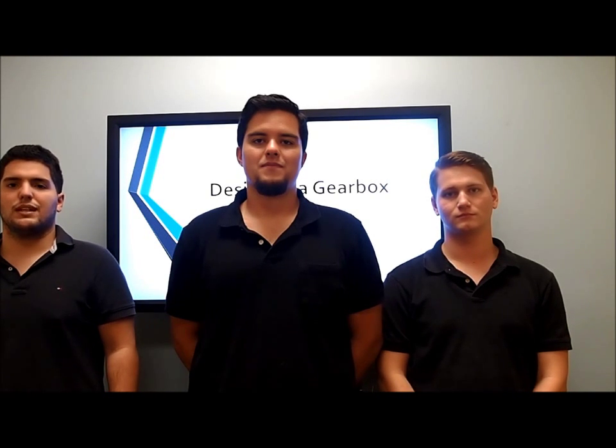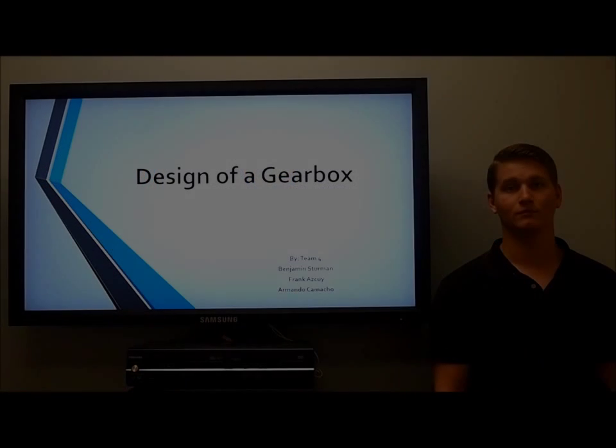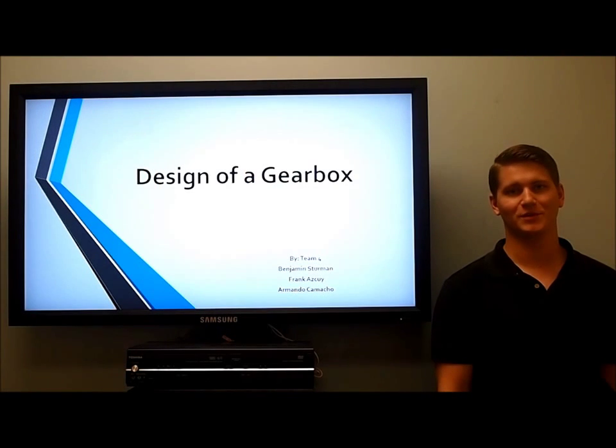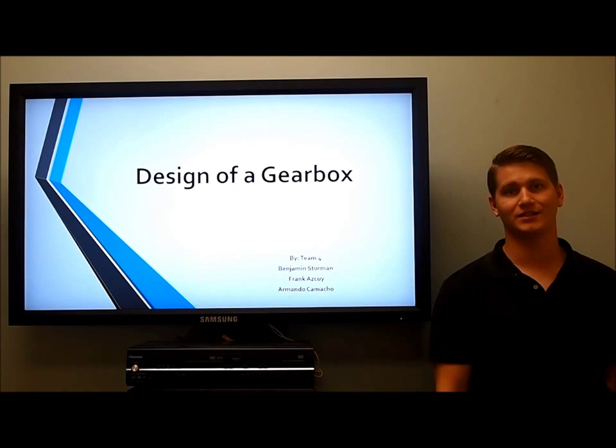Hi, my name is Benjamin Sturman, and my name is Frank Esquit, and my name is Armando Camacho, and we'll be discussing our gearbox design. My name is Benjamin Sturman and I'll be presenting the background design of gearboxes as well as the background design for our specific project.